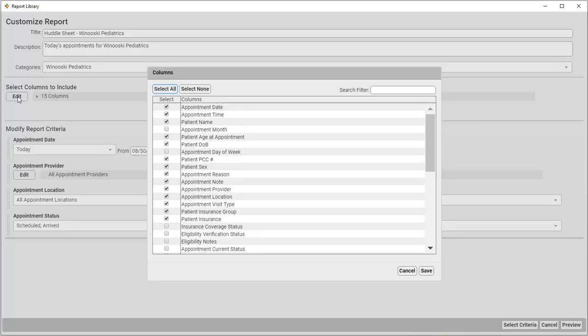I don't need the Appointment Date, since I'm always running this report for today, or Appointment Location, because I'm already going to be filtering this report for our Winooski Pediatrics location, or the Patient Date of Birth. Patient Age will do fine for this report. But, I'd like to add problemless diagnoses and the home account name.